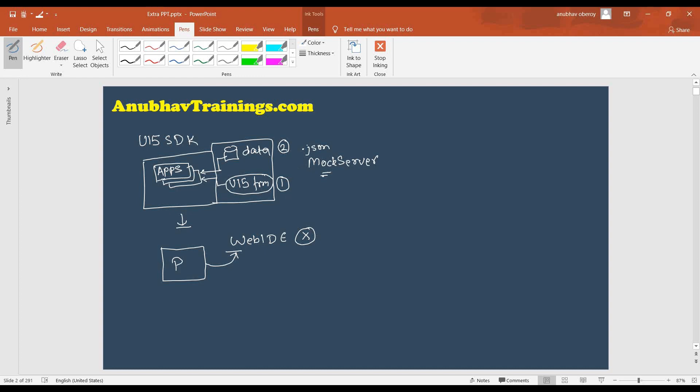For detailed concept of mock server, you can subscribe my advanced Fiori training. And for basic concepts of UI5 and Fiori, including Web IDE and Business Application Studio, you can subscribe our UI5 and Fiori Foundation course. But in today's episode, our goal is to just get one of the apps downloaded and make that up and working on the Web IDE.